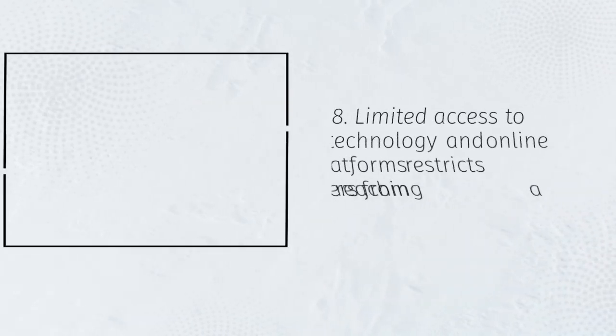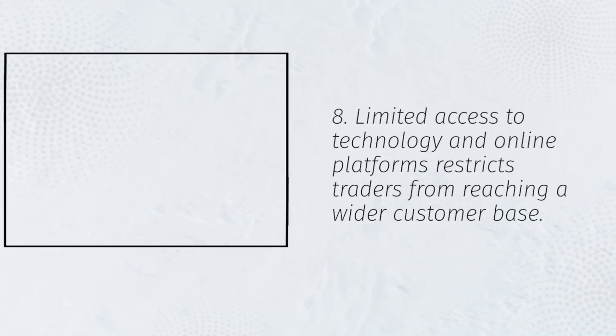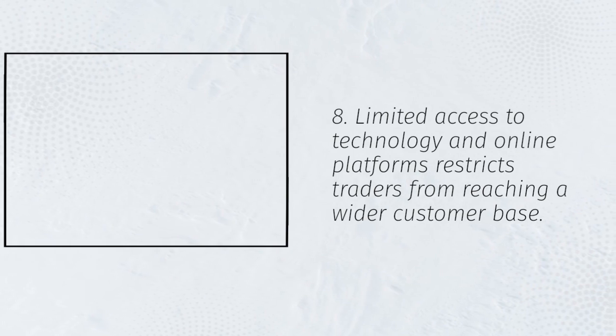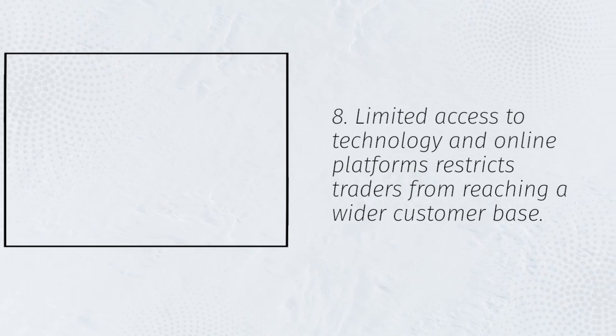8. Limited access to technology and online platforms restricts traders from reaching a wider customer base.